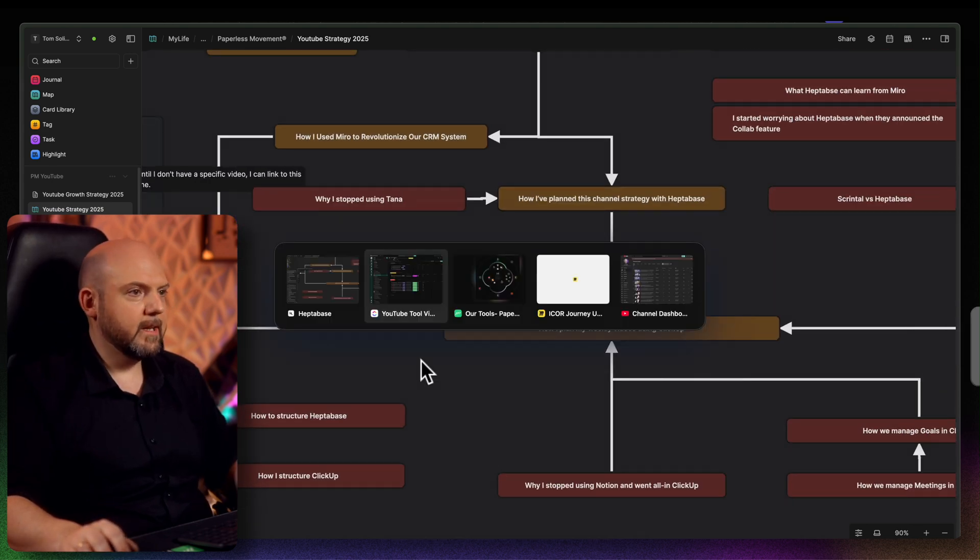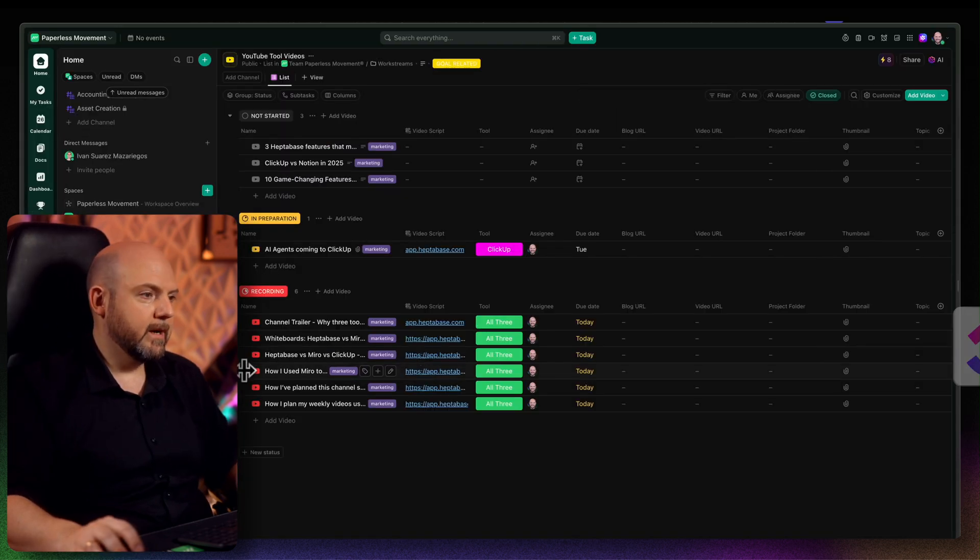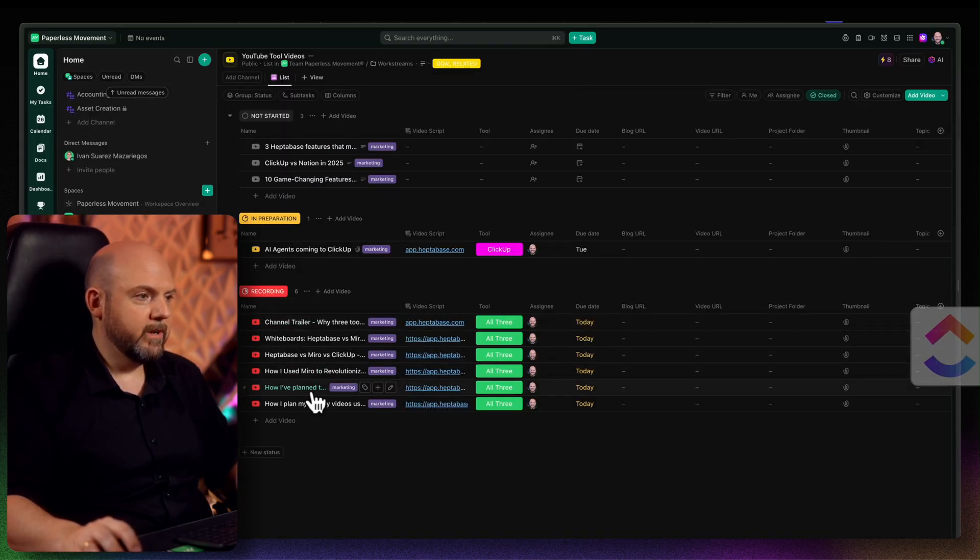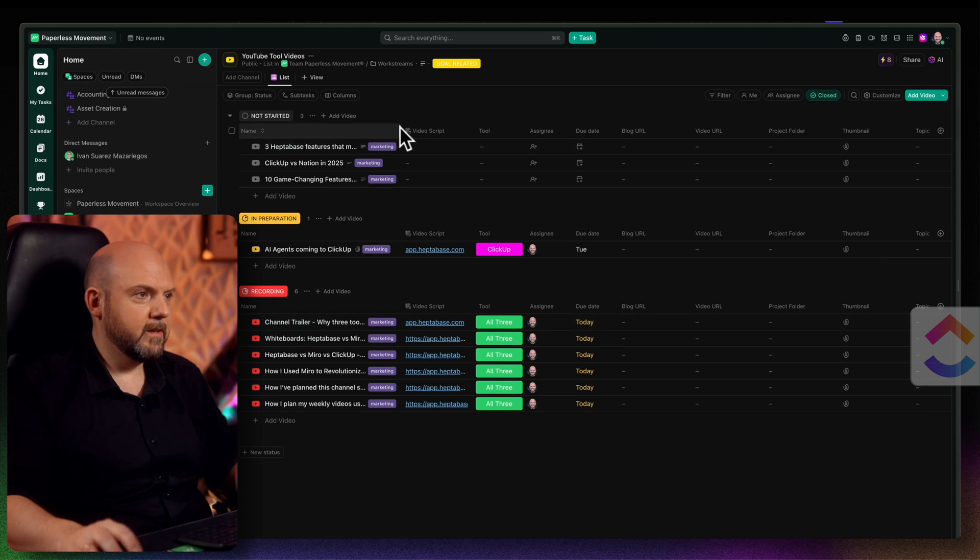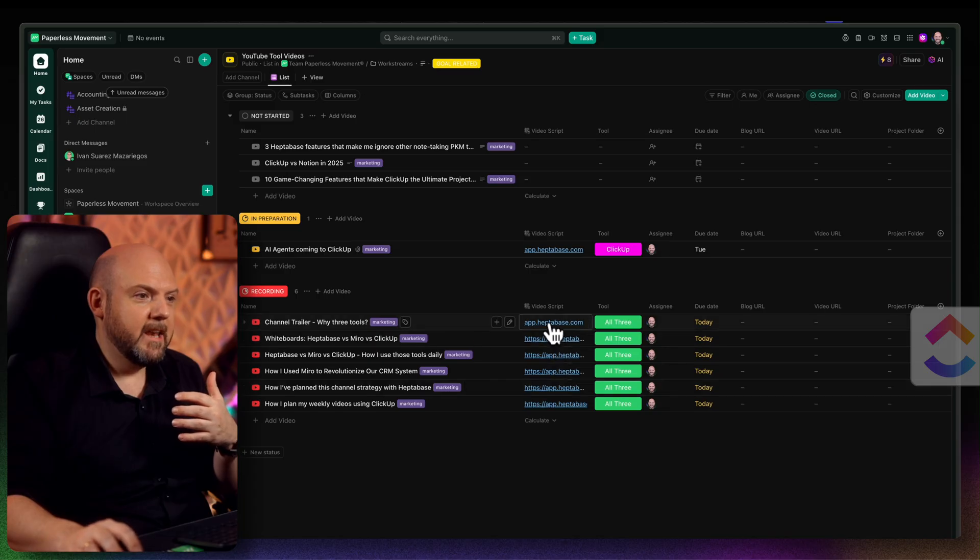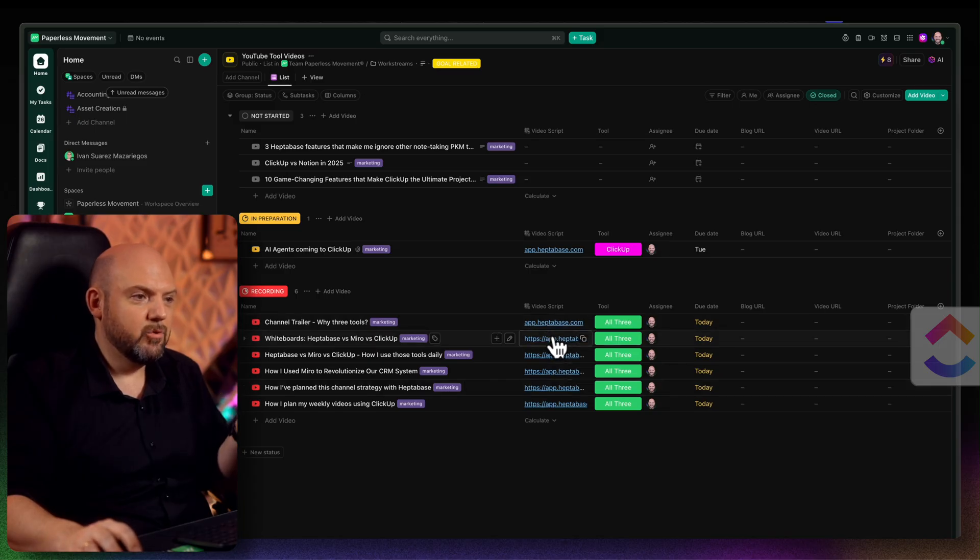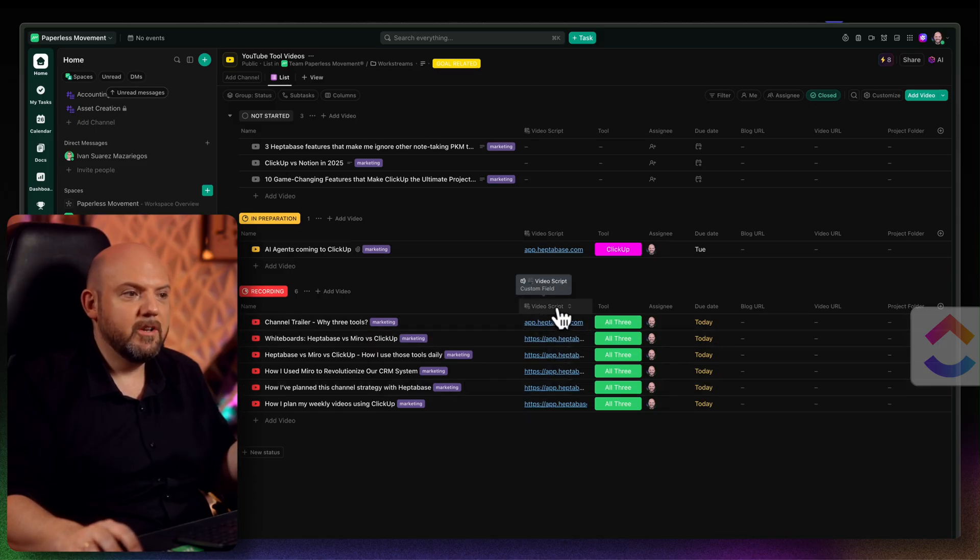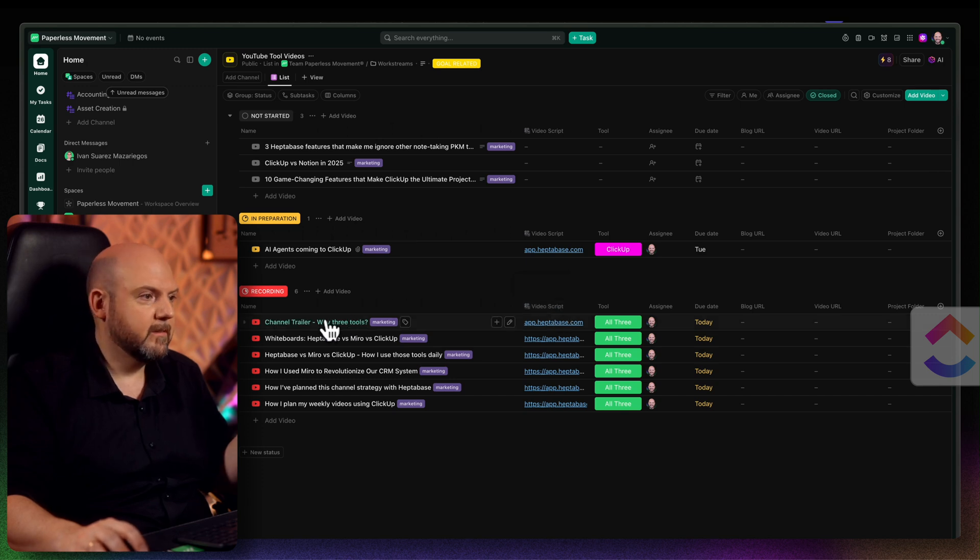When I go now back to ClickUp, here we are in the YouTube tool videos and here you see there are the videos that are planned out. So how do I keep the things connected? Well, the moment I finished thinking about the video, I add just a link to that card into the video script custom field.